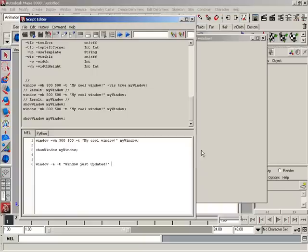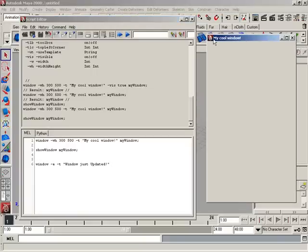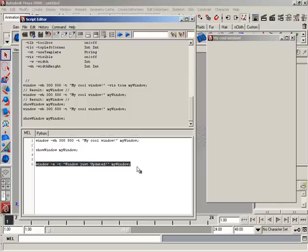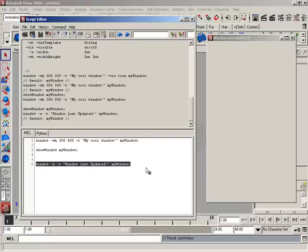I'm going to bring that down in size and slide this window over so everyone can see the name is still 'my cool window.' Now I can come down here and say 'my window' — that is the window object I'm looking to edit. So basically we're taking 'my window,' putting it in edit mode using the dash E or dash edit flag, and updating the title with dash T. Let me highlight just this line of code and hit Control+Enter. Look at that — 'window just updated.' So we have the ability to update many different characteristics of the window.